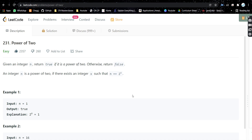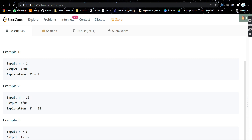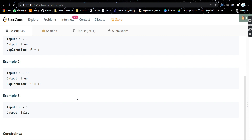Hello everyone, welcome back to my channel. Today we are going to discuss another problem: Power of 2. It's a very easy problem. We will be given an integer and we need to return true if it is a power of 2, otherwise return false. Power of 2 means the number n can be represented as 2 raised to power x. For example, if n is 1 the output is true because 1 is 2 to the power 0; if n is 16 the output is true because 16 is 2 to the power 4; but if n is 3, we return false.